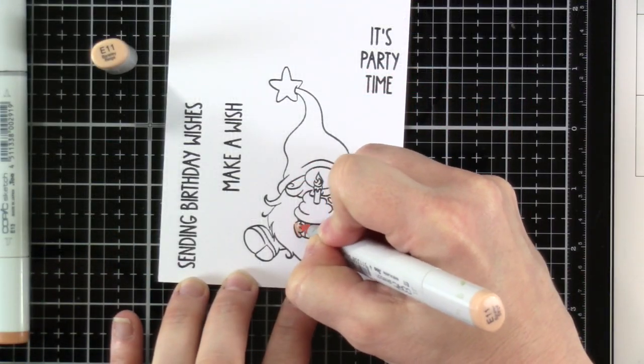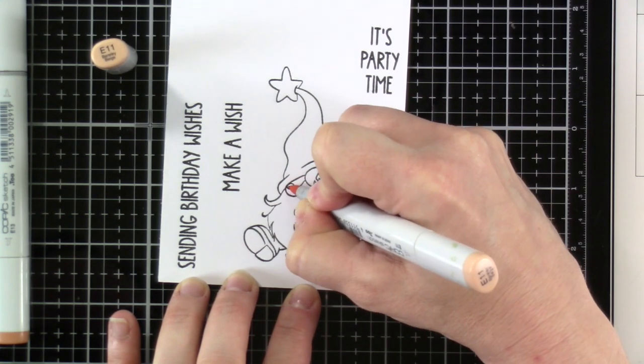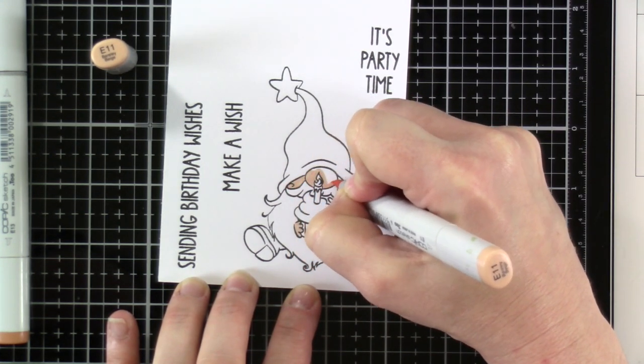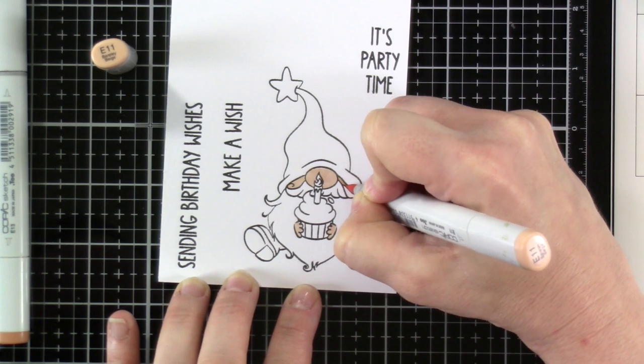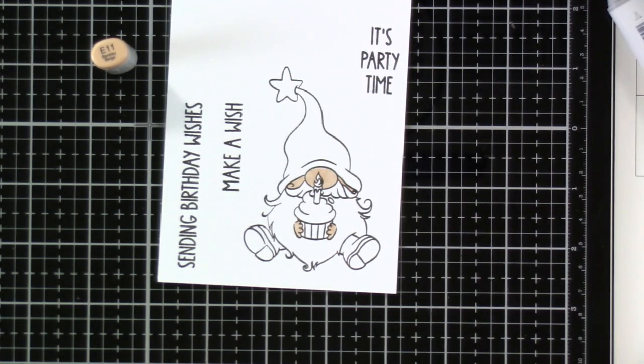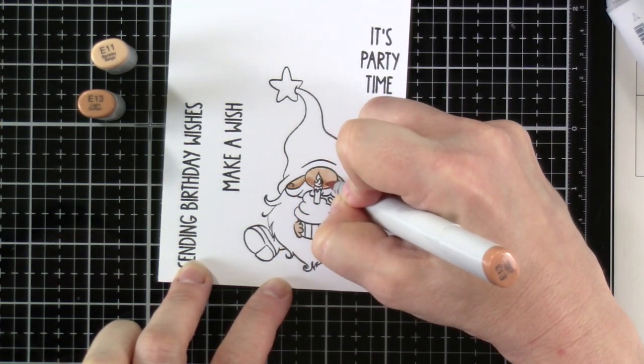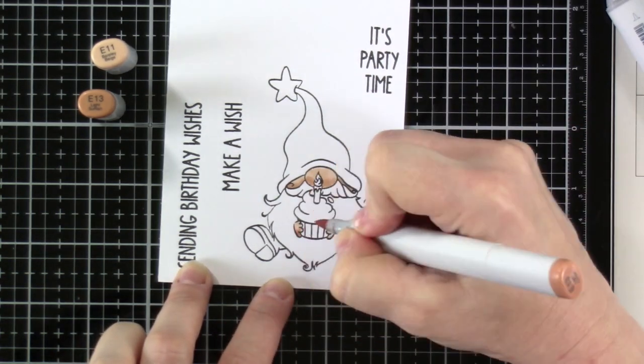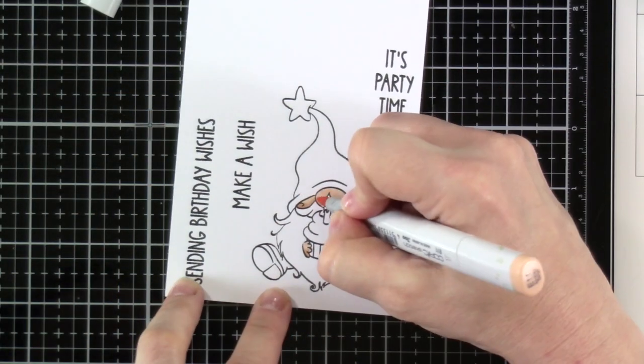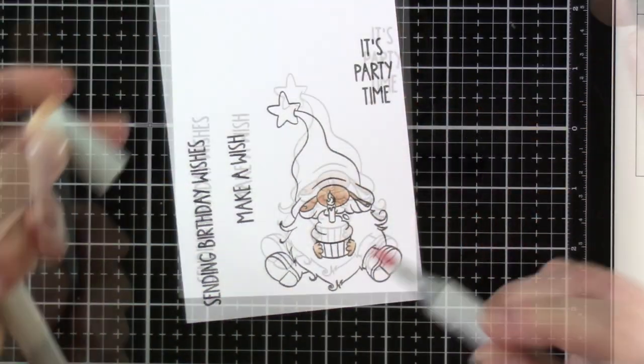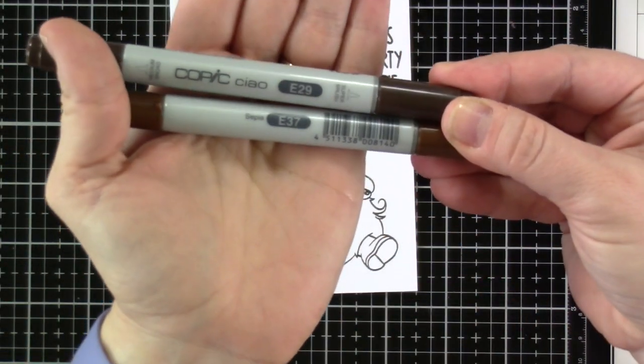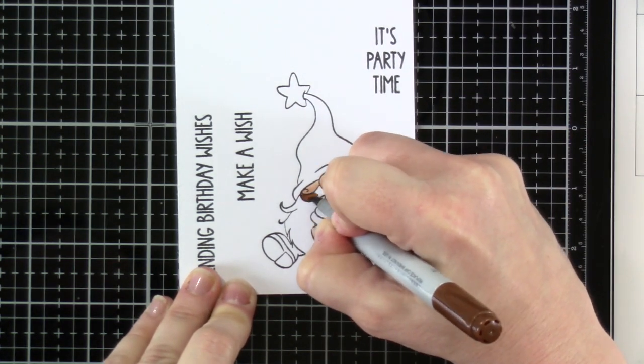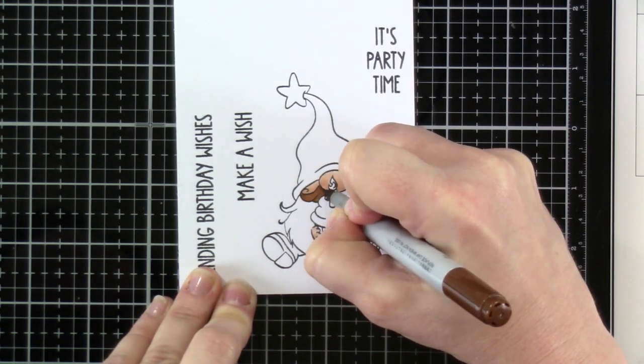So let's get started with that coloring. I'm going to do my best to put the colors up on the screen. Sometimes when I get into coloring mode, I'm not paying close attention as to where things are on the screen. So I've got the E11 was my light color. And then we're using the E13. I'm only using two colors for his skin tone. And then I'm going to bring in these two colors for his mustache and beard. We've got E37 and E29.